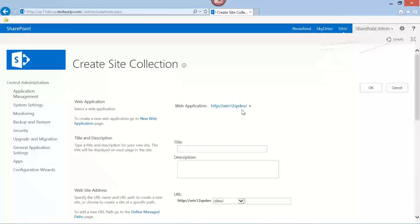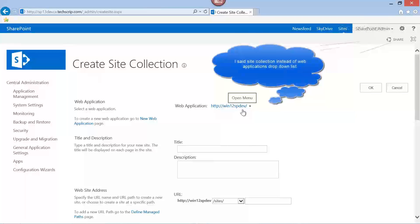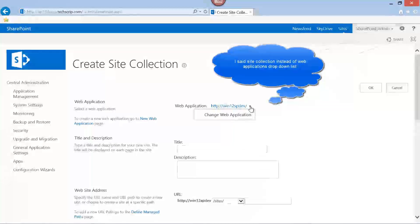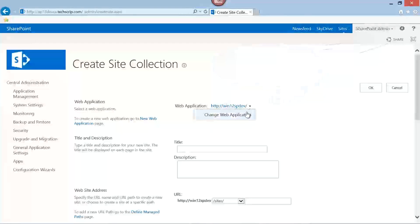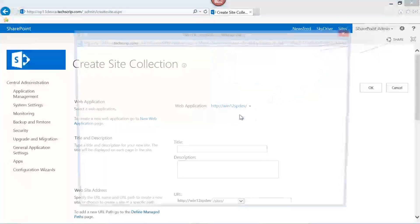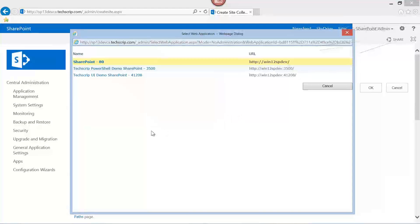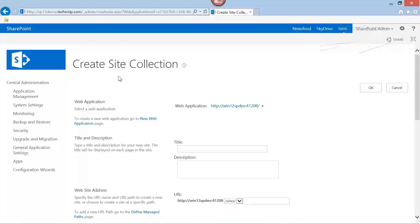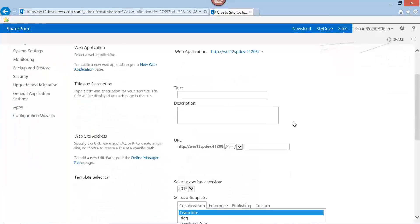Please make sure to select the correct web application for the new site collection. You can change the site collection by clicking on this dropdown and click on Change Web Application. In my case, I am going to use TechScript UI Demo.